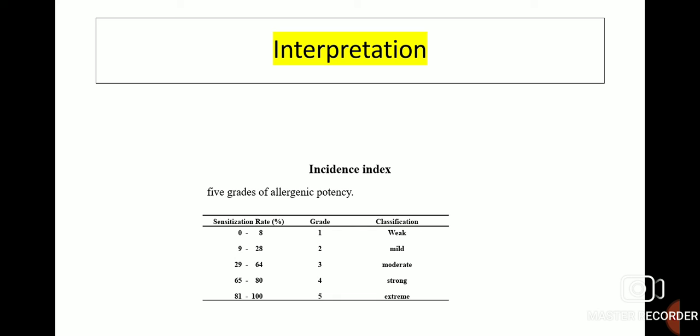The 5 grades are: weak, mild, moderate, strong, and extreme, depending on the percentage sensitization rate — 0–8%, 9–28%, 29–64%, 65–80%, and 81–100% respectively.